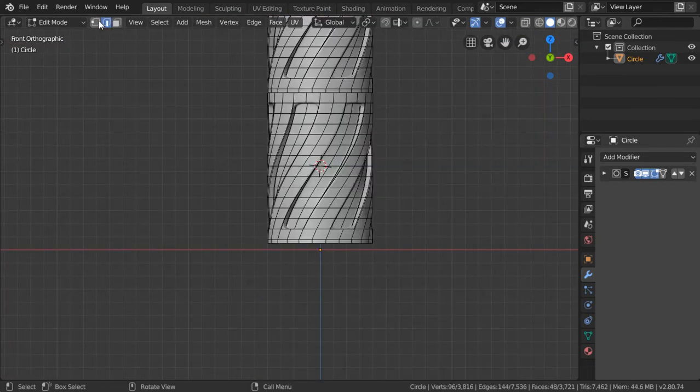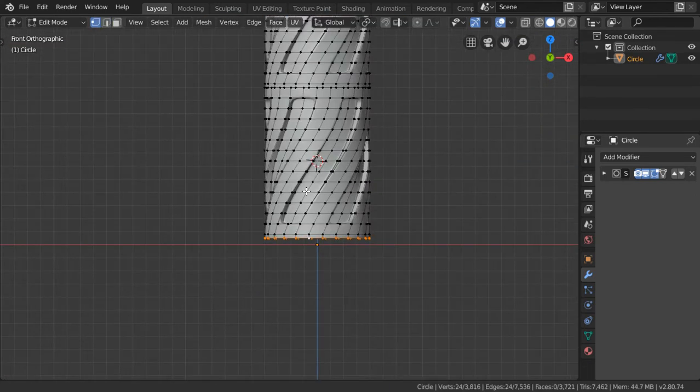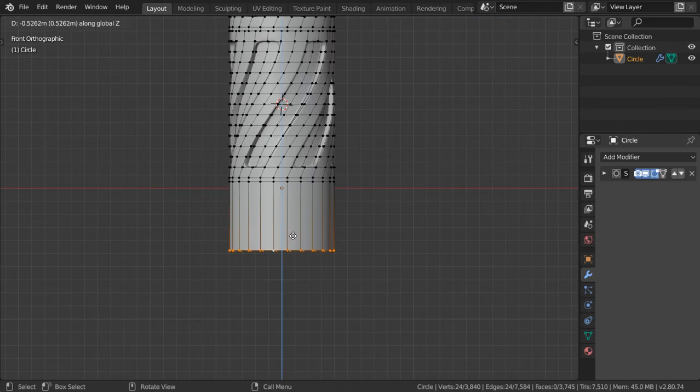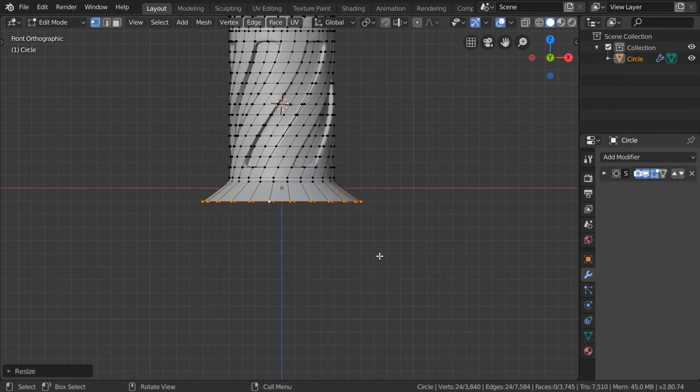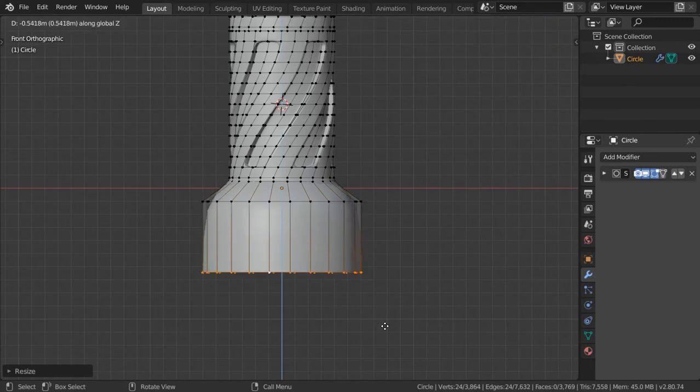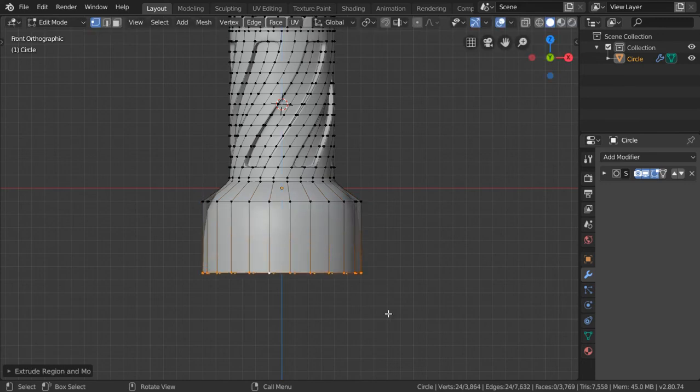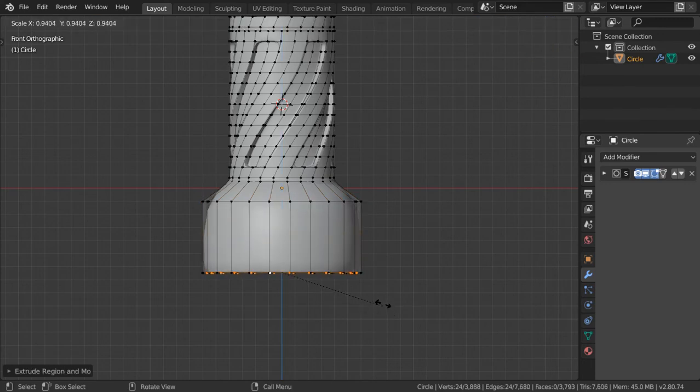For the bottom part, we'll make a selection of this edge and again we will extrude in the axis and scale Shift+Z. Again we can make the base, and now we have this base.